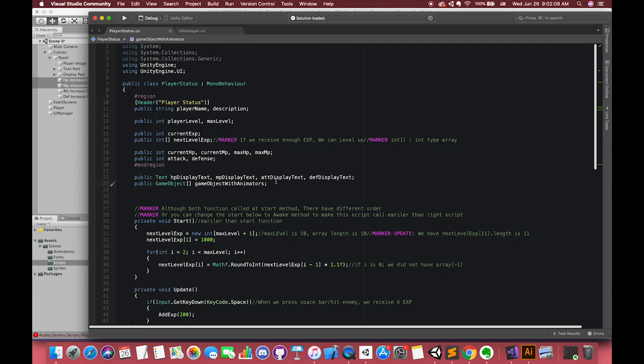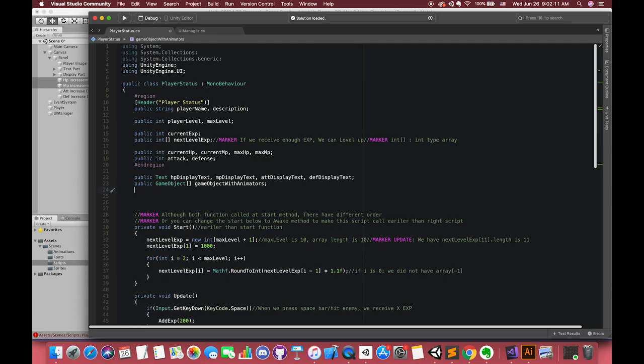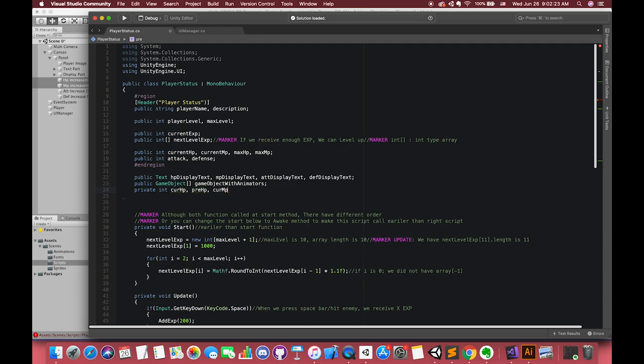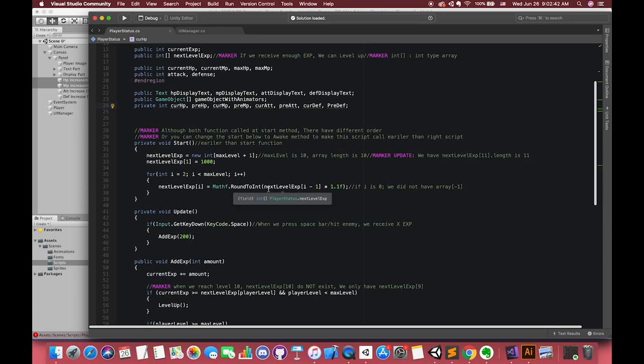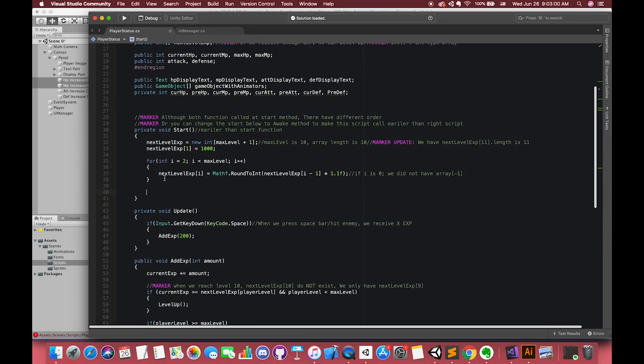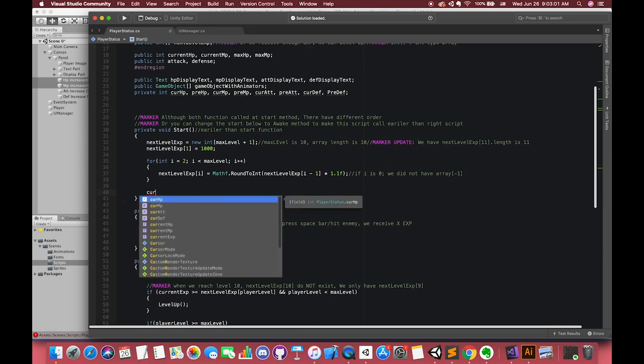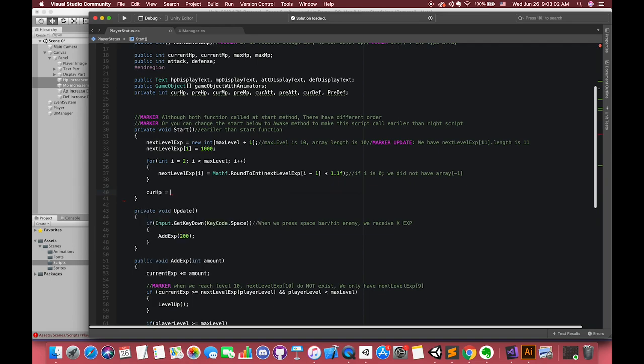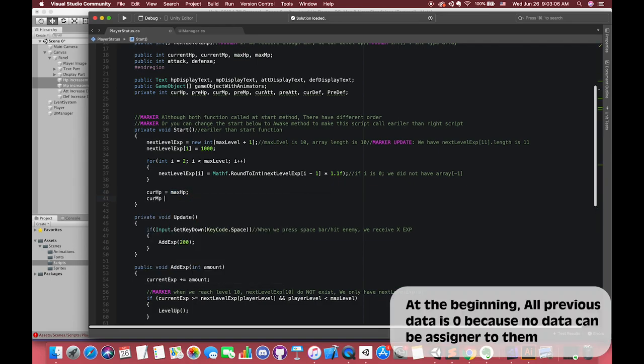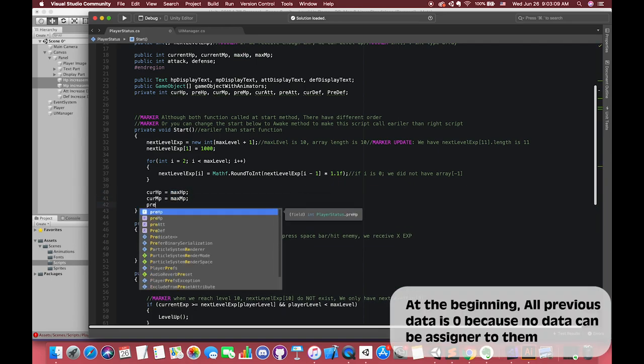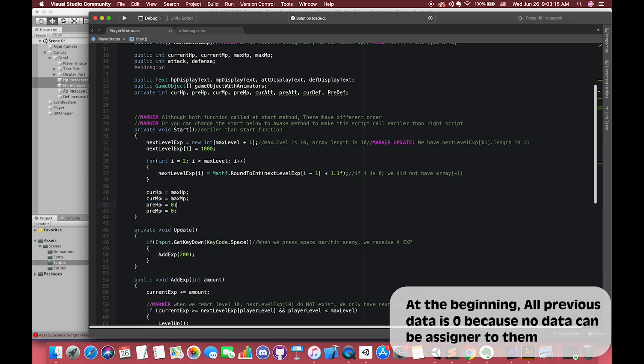We need to get the differences between the current data and our previous data. We have to have our current health point and its previous health point. Also, we need our current magic point and previous magic point, current attack and previous attack, current defense and previous defense. At the beginning of the game, our current HP is equal to our maximum HP. In terms of previous HP, it should be zero because there is no data before the game beginning. The same reason we do not have the previous MP, previous attack, previous defense.